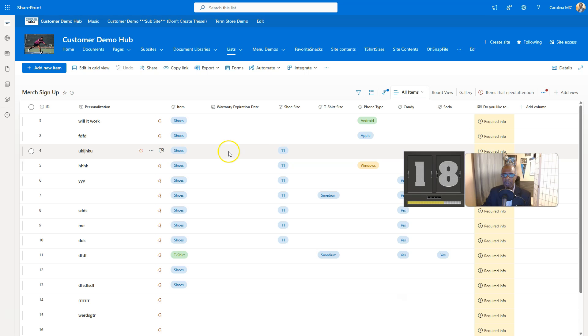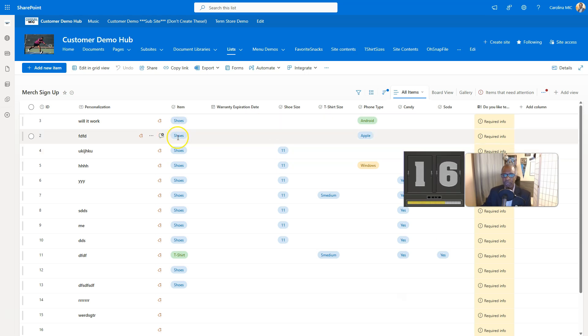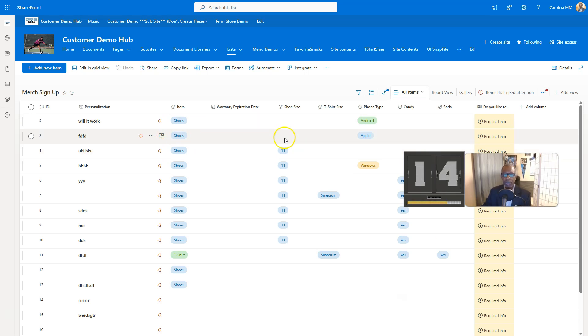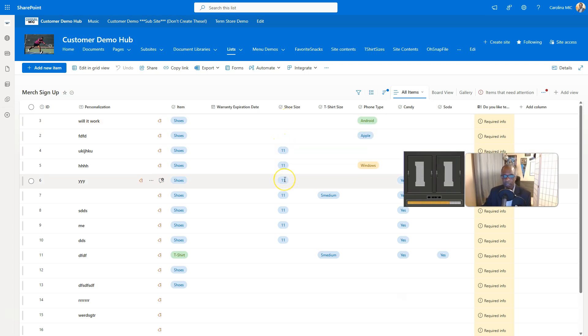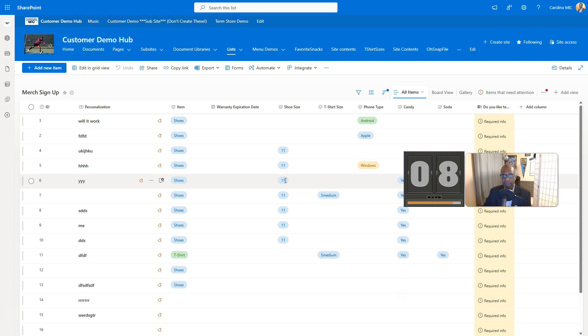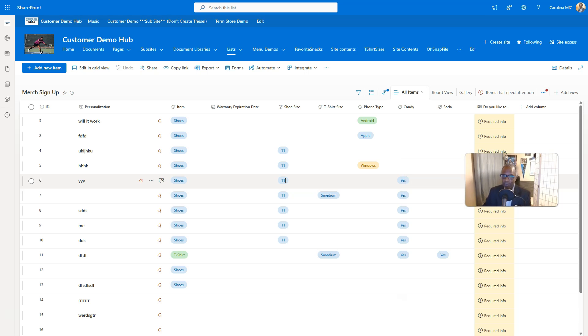So if you go in here and any one of these things changes, the size, the shoe size changes from nothing to something, something to nothing, any changes made there, you're going to get an email with that text. All right, simple as that.